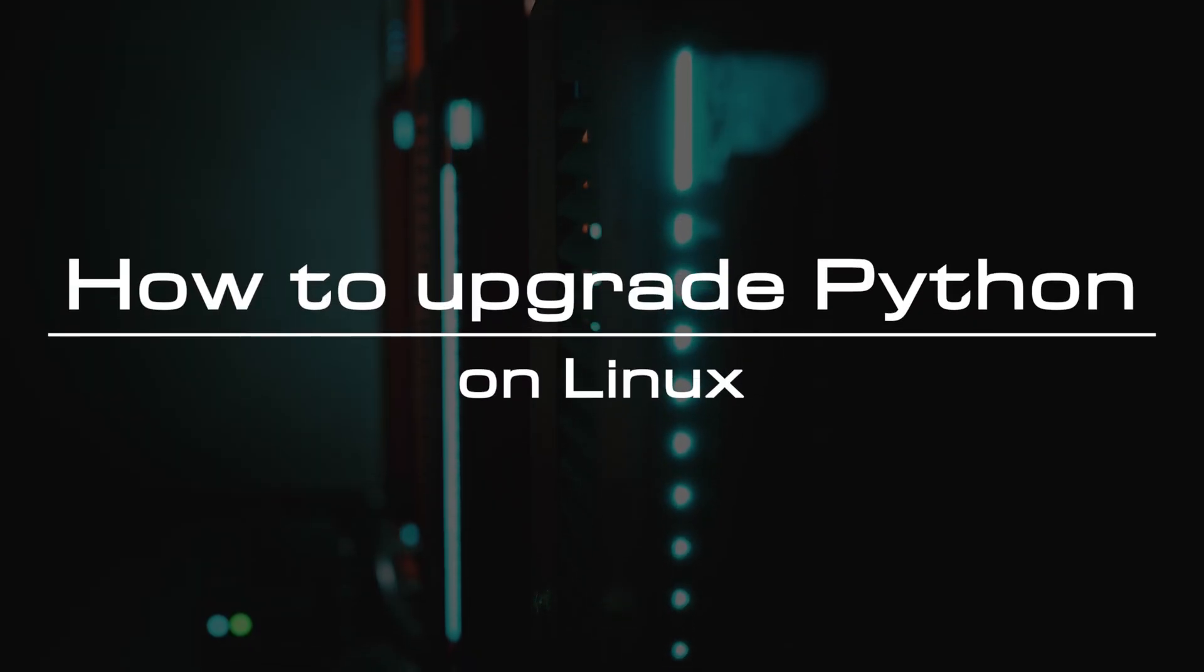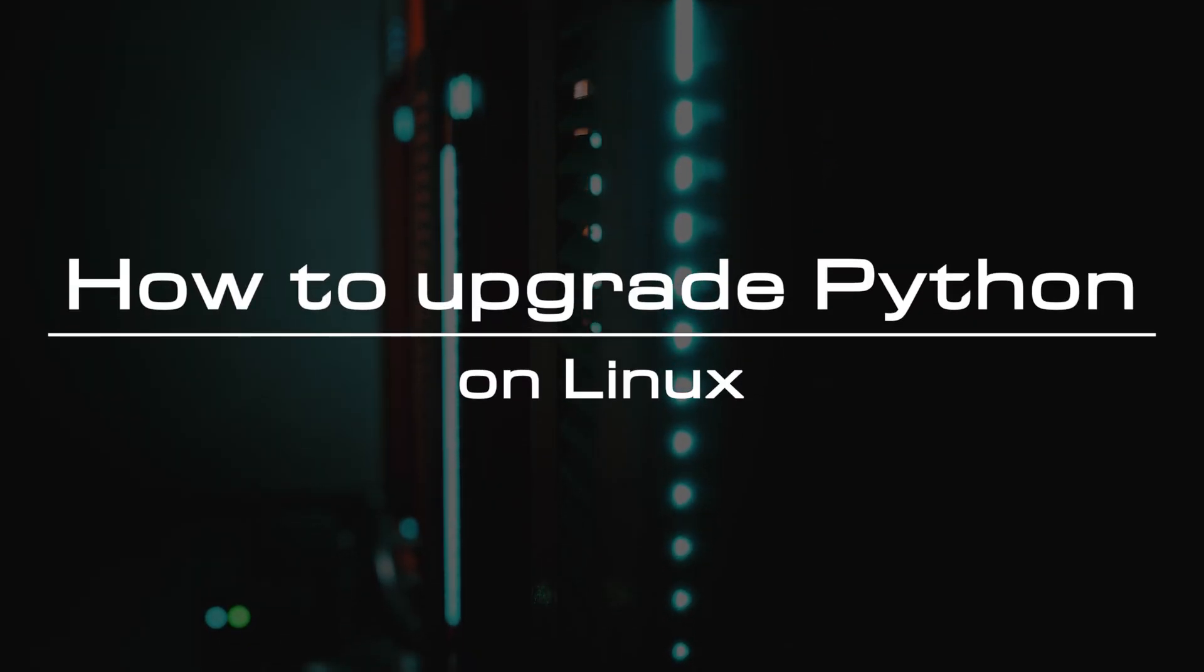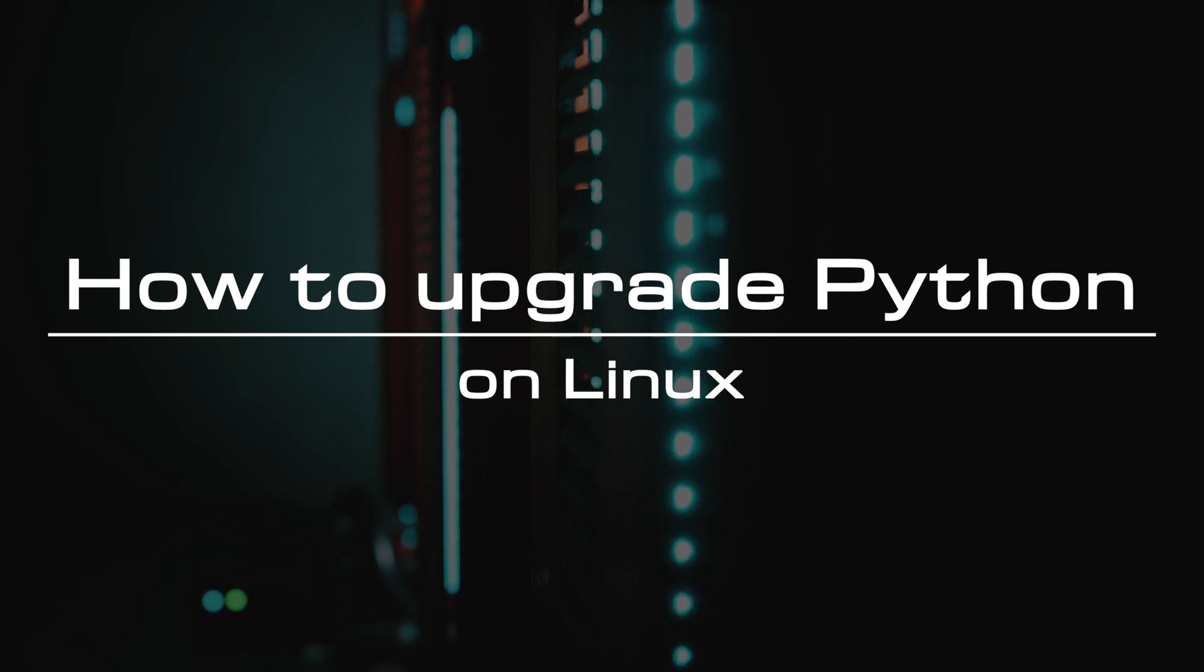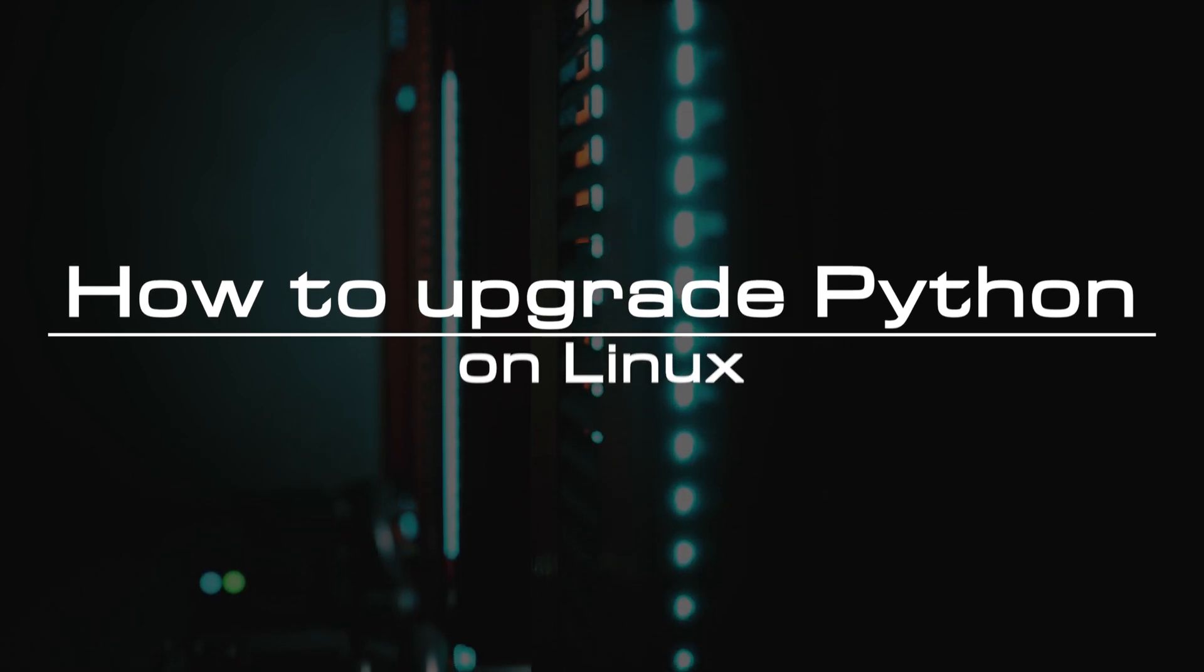Welcome to the video tutorial of GreenCloud VPS. Today, we will show you how to upgrade Python on Linux.